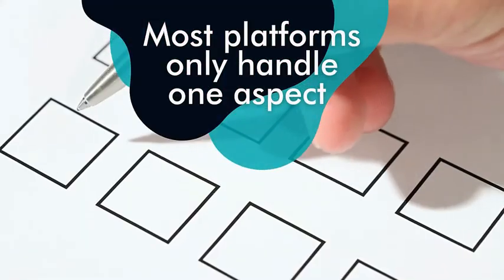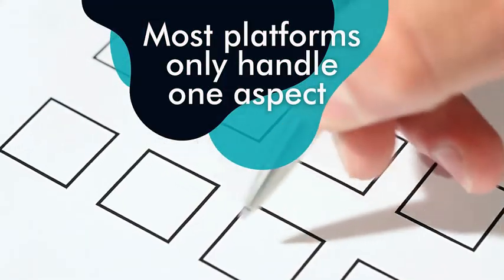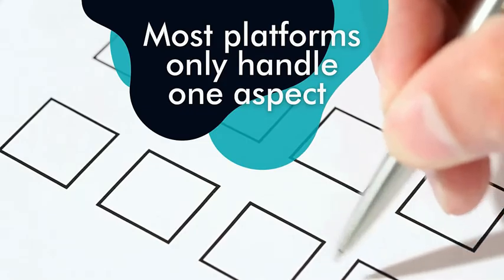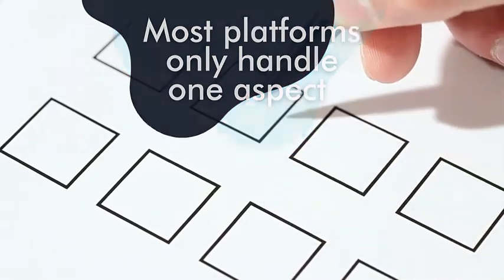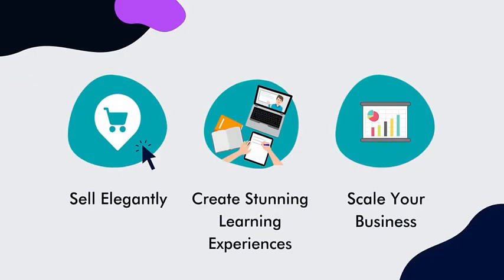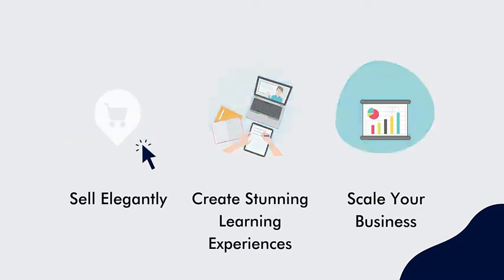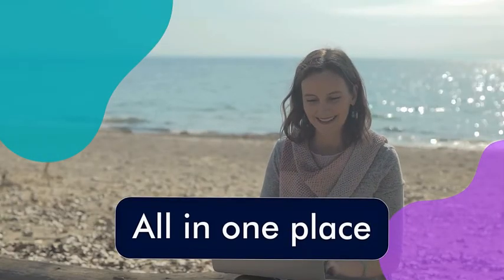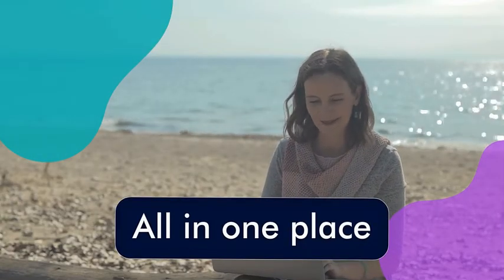Most platforms only handle one aspect of your online course, coaching, or membership business, but AccessAlly can help you sell elegantly, create stunning learning experiences, and scale your business, all in one place. Here's how.